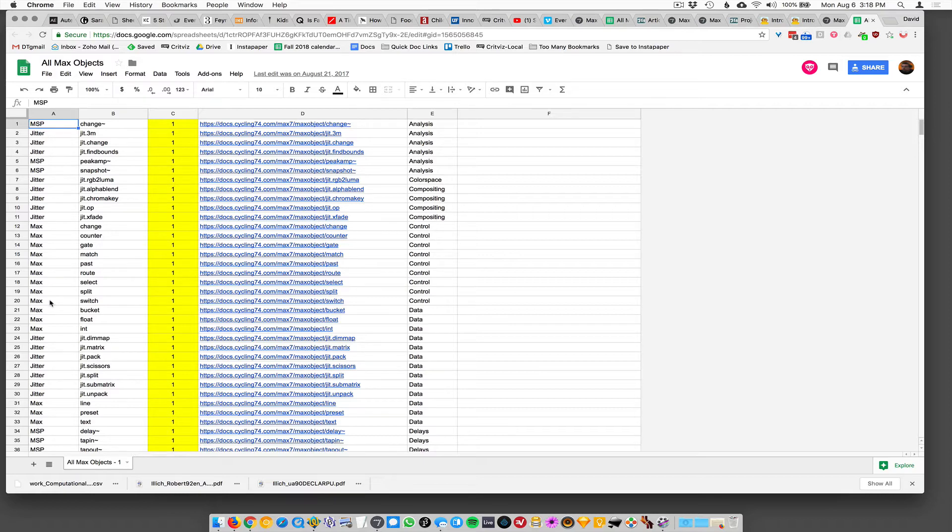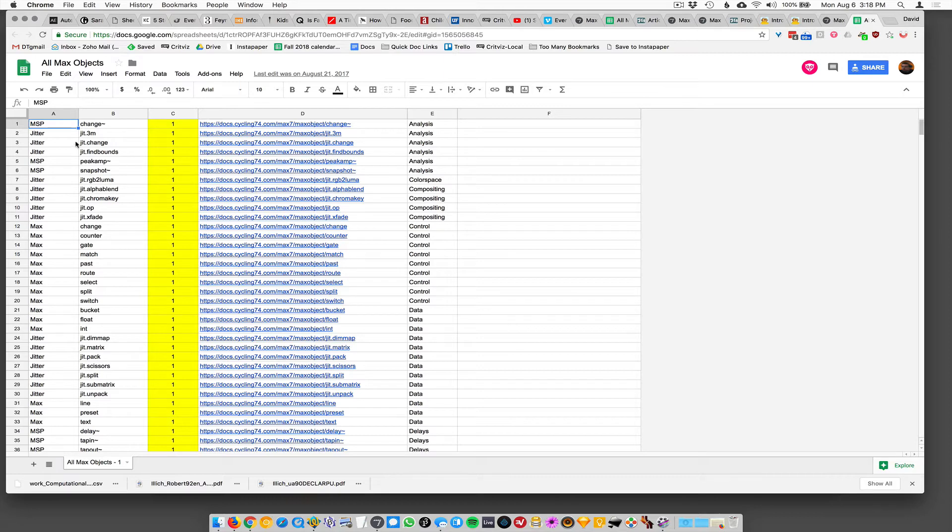We'll talk more about this. Max is just regular Max objects. MSP objects deal with sound and they have this tilde after them and jitter objects start with jit and they deal with video or images in some way. So is it Max, MSP or jitter? The actual B column B here's the name of the object.